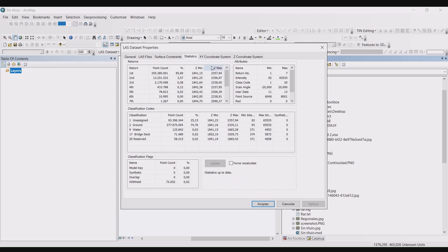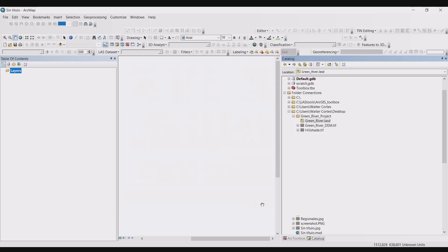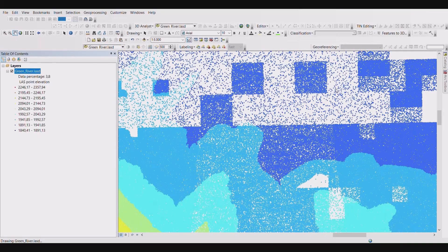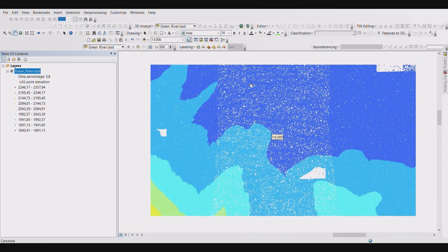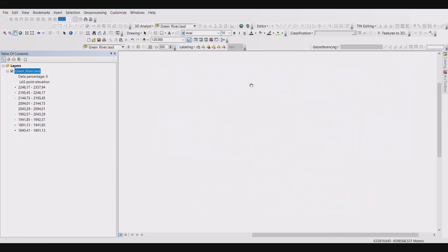Navigate to the LAS files tab, add files, select your LAS files, click okay and accept, and then your point cloud will appear in your layers menu as well as on your map.